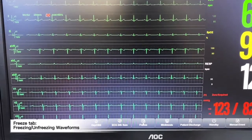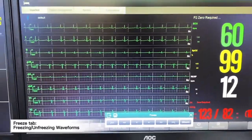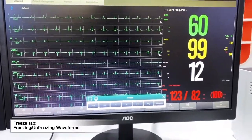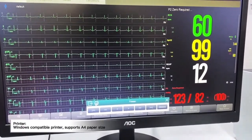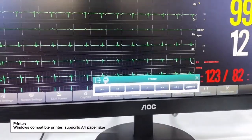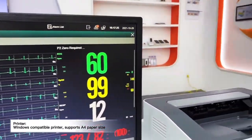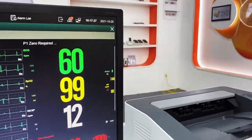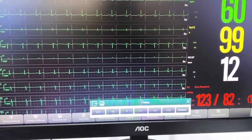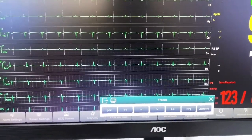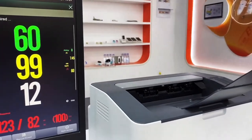We can freeze the waveform by clicking onto this icon, and once we freeze the waveform we will be able to print it out if we have a printer connected to the CMS. Once we click print, the printer will print out the trend.